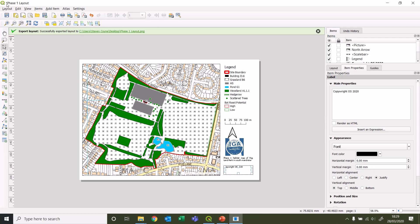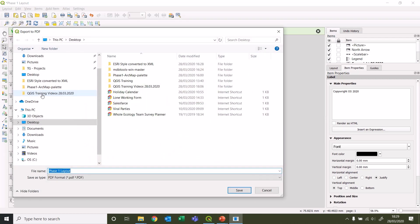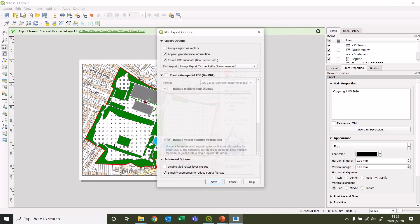That's done. We could also export it as a PDF as well, so we may as well do that just for completion's sake. Again, various options in here. Let's just save.